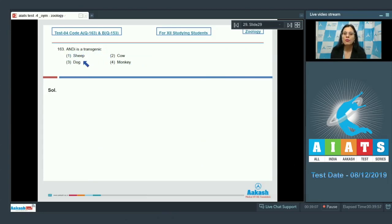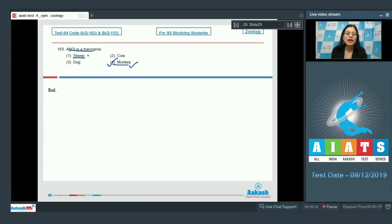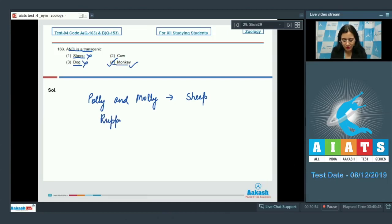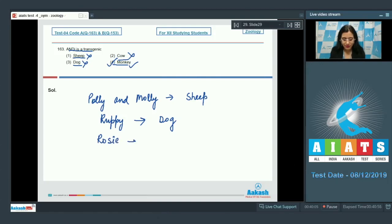Question number 163: ND is a transgenic — options are sheep, cow, dog, and monkey. The correct answer is option number four: ND is a transgenic monkey. Sheep is incorrect because Polly and Molly are transgenic sheep. Dog is incorrect because Rupee is a transgenic dog. Cow is incorrect because Rosie is a transgenic cow.